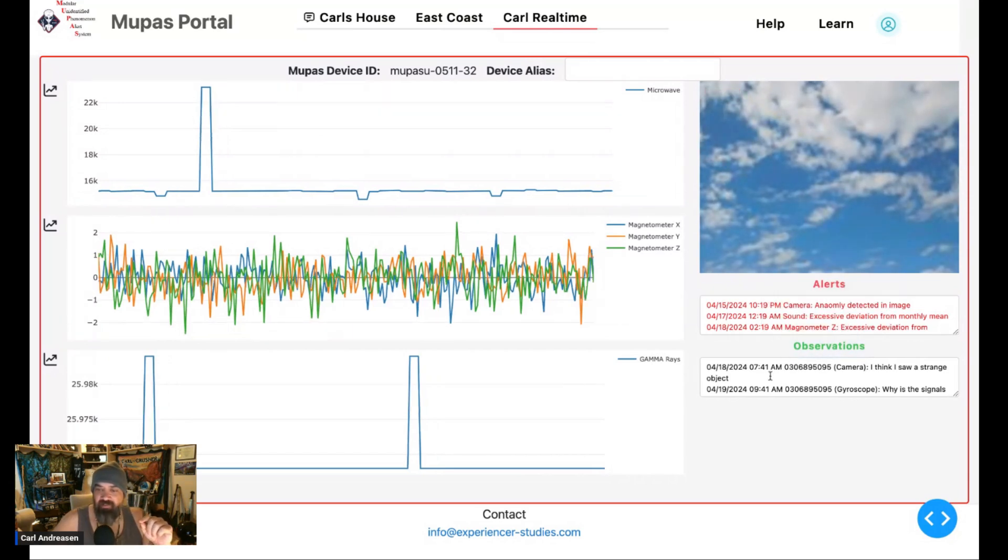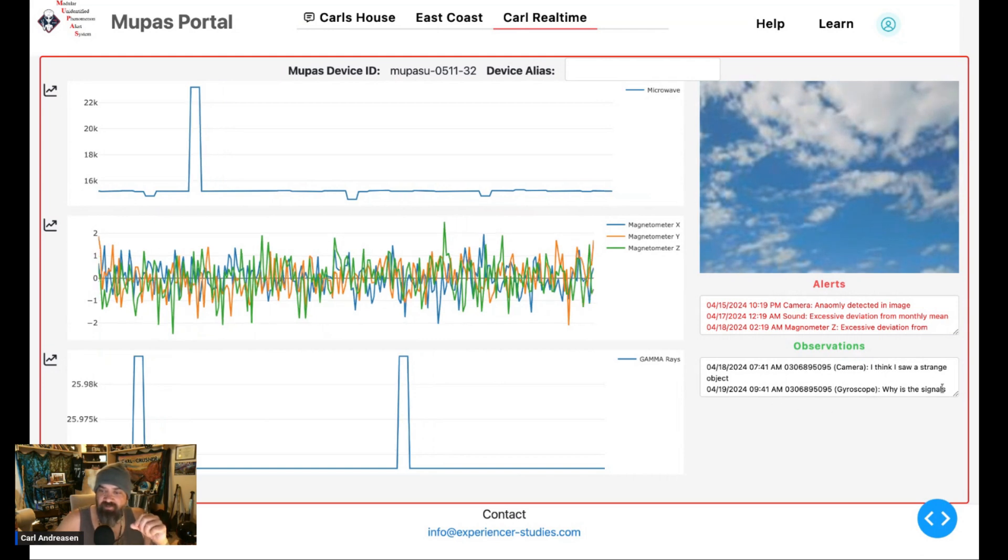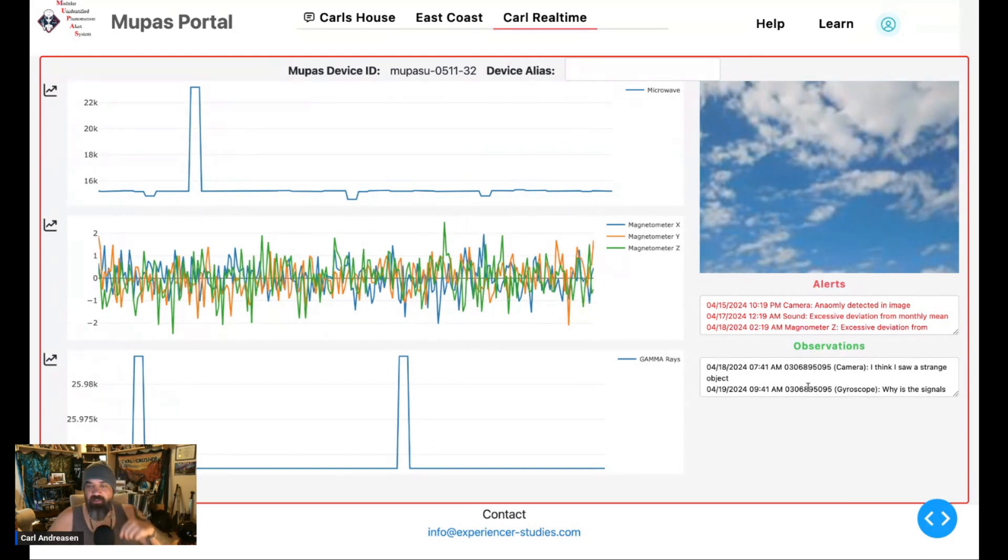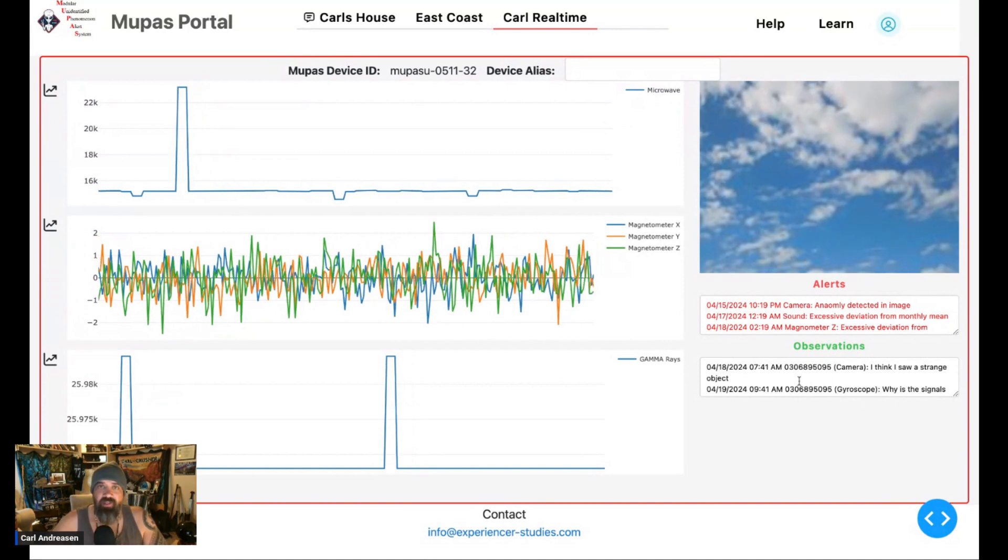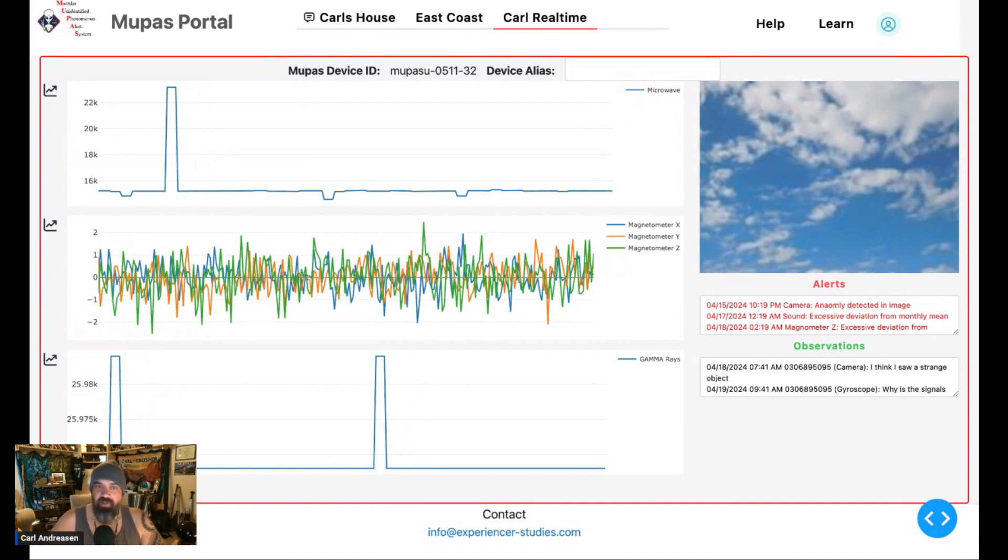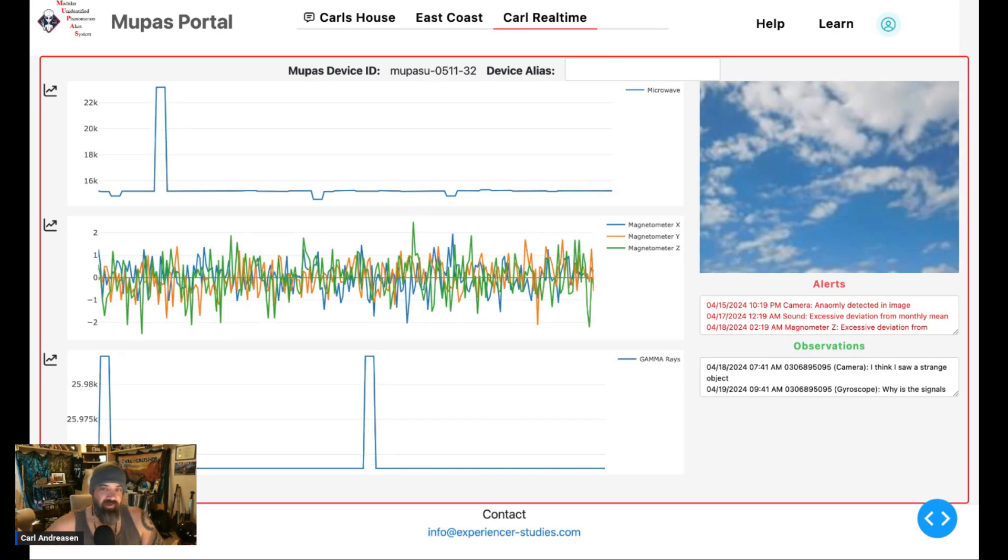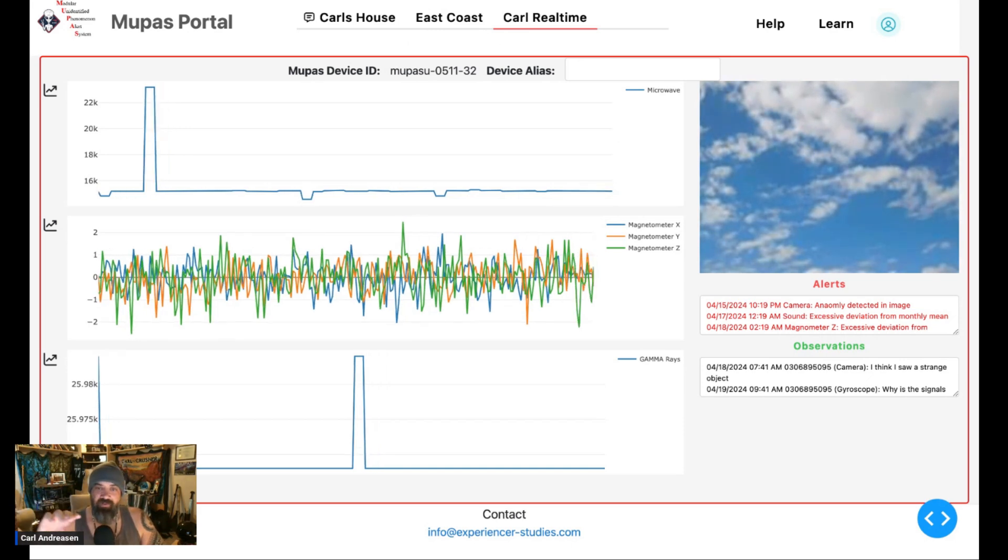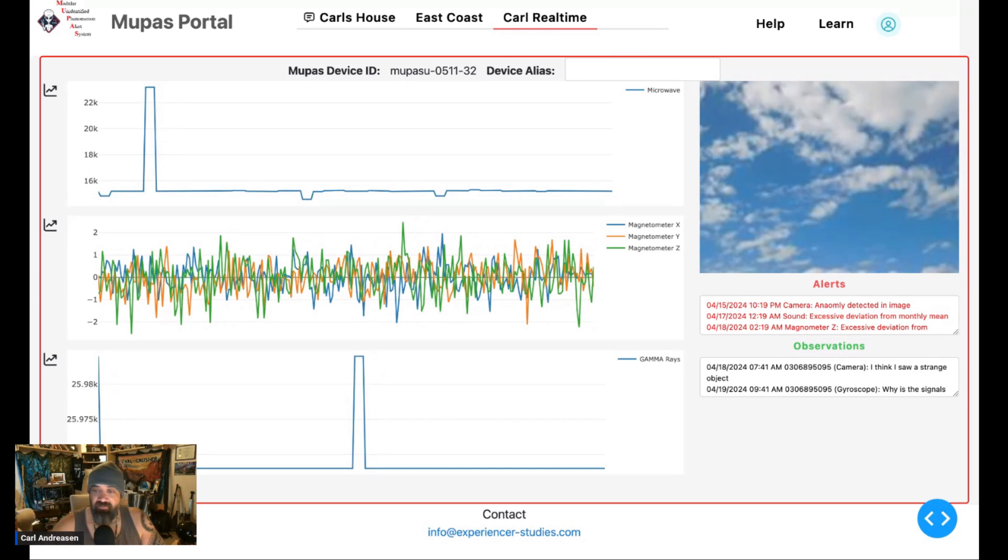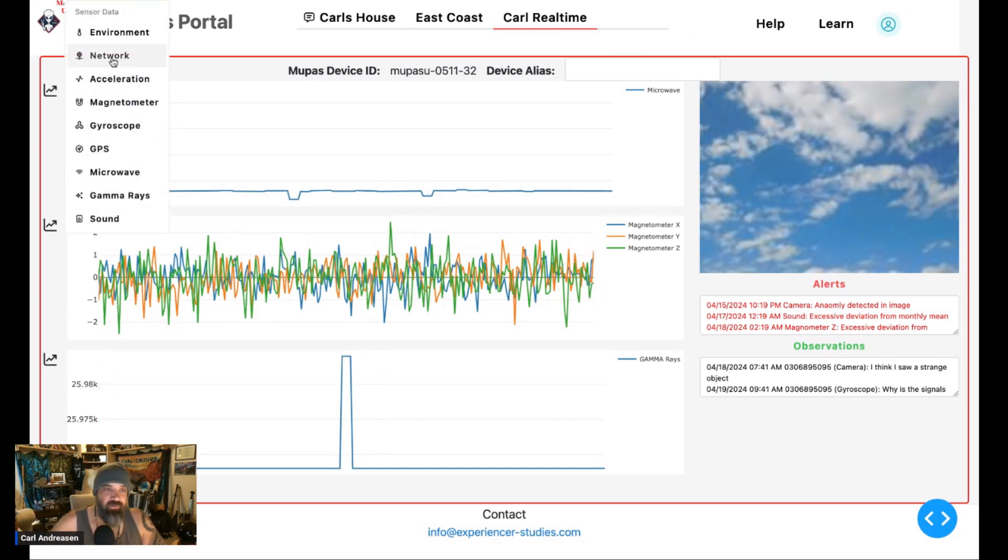But it looks like this is still feeding from the Hessdalen Valley in Norway, which is really cool. Even though this says Carl Real Time at the top, I'm going to check with Jim on this, but it might mean that we all have camera access, which I don't have a camera on my system yet. So I kind of think this is the Hessdalen Valley.